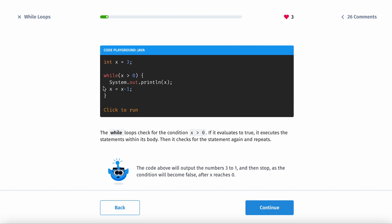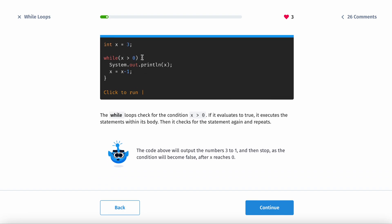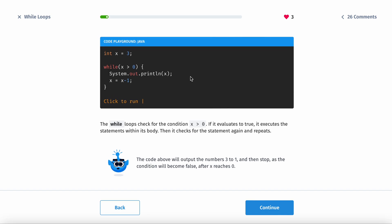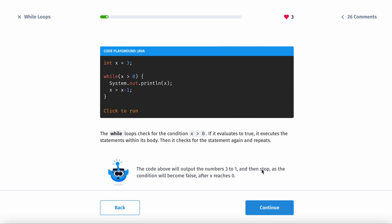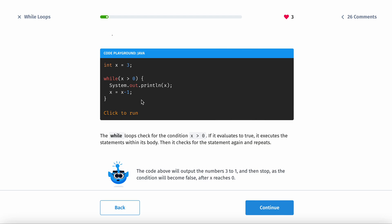For example, x equals 3, and then while x is greater than 0, it's going to print out x, and then subtract 1 from x. The while loop checks the condition, evaluates if it's true, then does it, checks the condition again, and repeats. It will stop when the condition is false — the only time this condition is false is when x is 0. So let me run this.